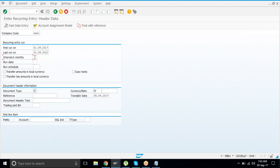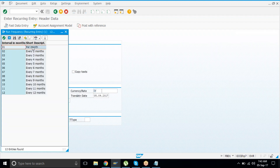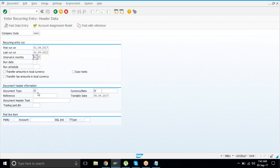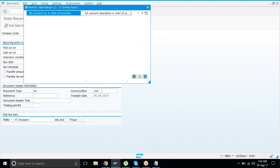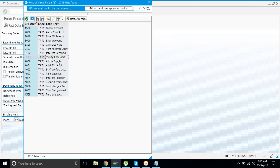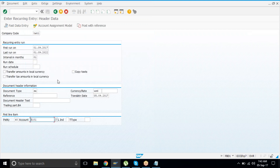The interval in months: you have a minimum of one month and a maximum of twelve months. Say one month, meaning it posts every month. Document type is SA since we are dealing with GL. Currency would be USD. Then enter the posting key and open the list of accounts.